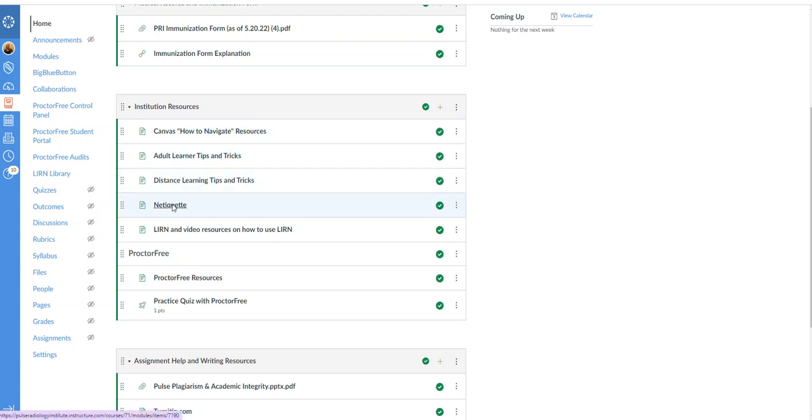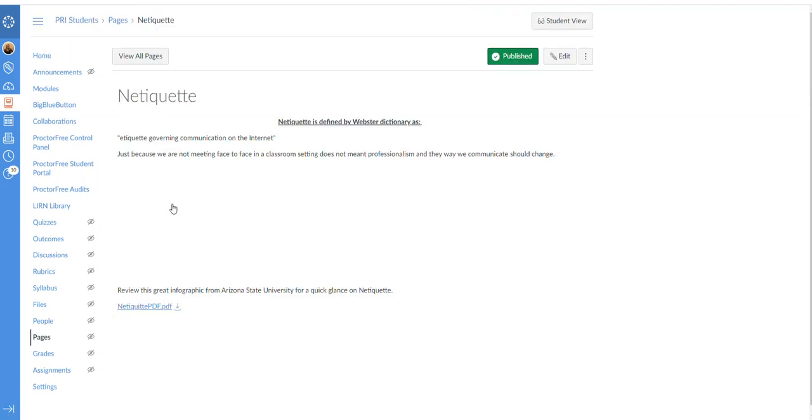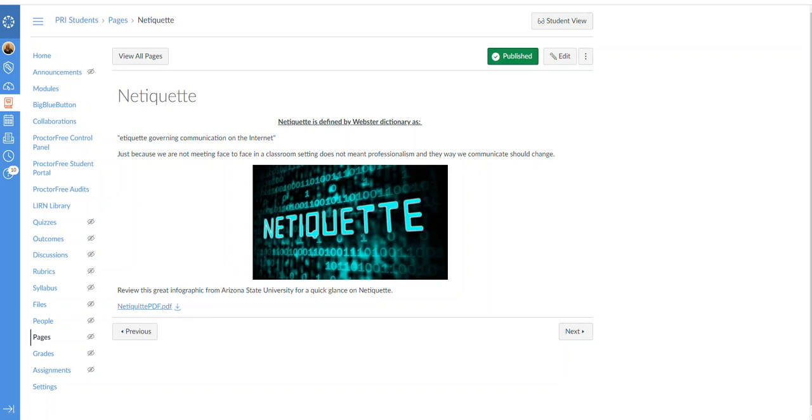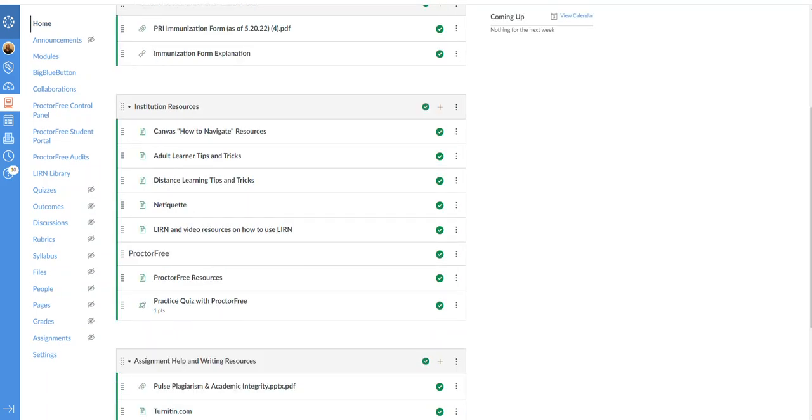And then netiquette. This is very important as we are in an online form. Etiquette is governing communication on the internet. That's simply what it is. So there is a PDF here to explain netiquette and what's expected as we will be communicating and you will be communicating with your peers through this online forum and courses the entire program.